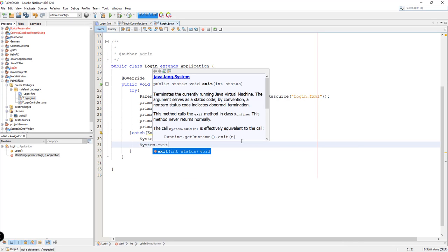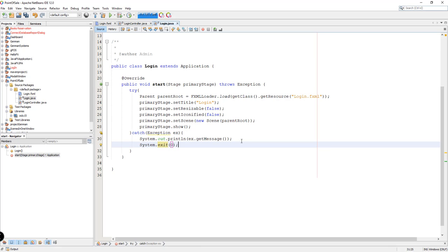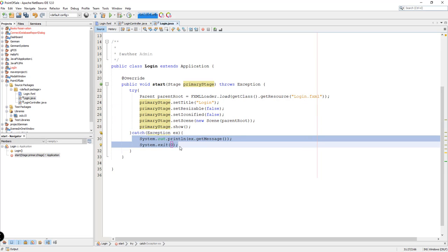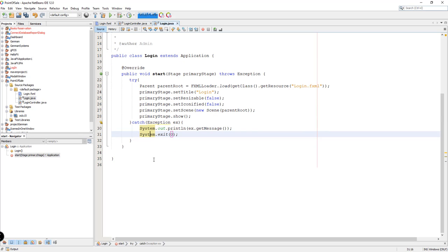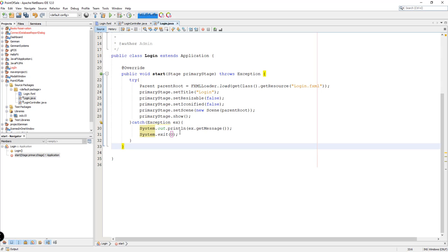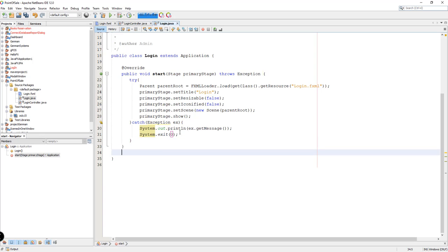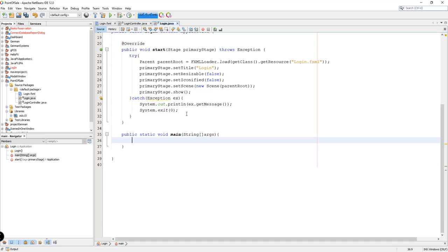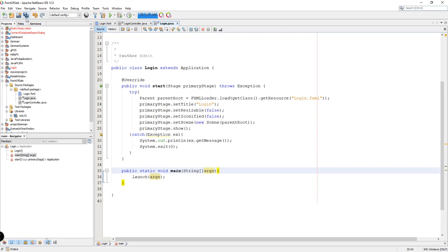We'll call System.exit() because there's no point continuing execution if we have an error. Later on, for the dashboard window, we won't need to exit the application. For now, let's type in the main method: public static void main(String[] args), and then we're going to call the launch method and pass the arguments. Let's save this and make sure to clean and build our application.